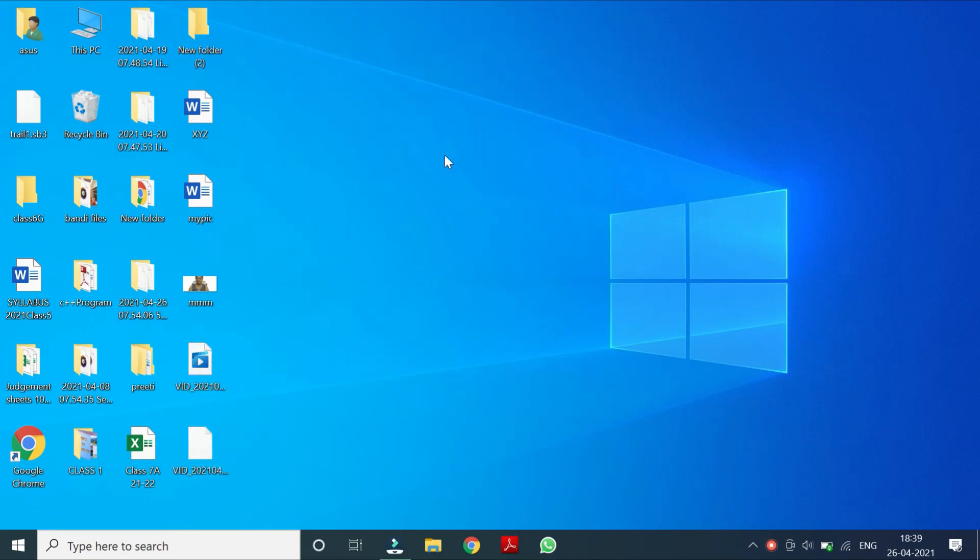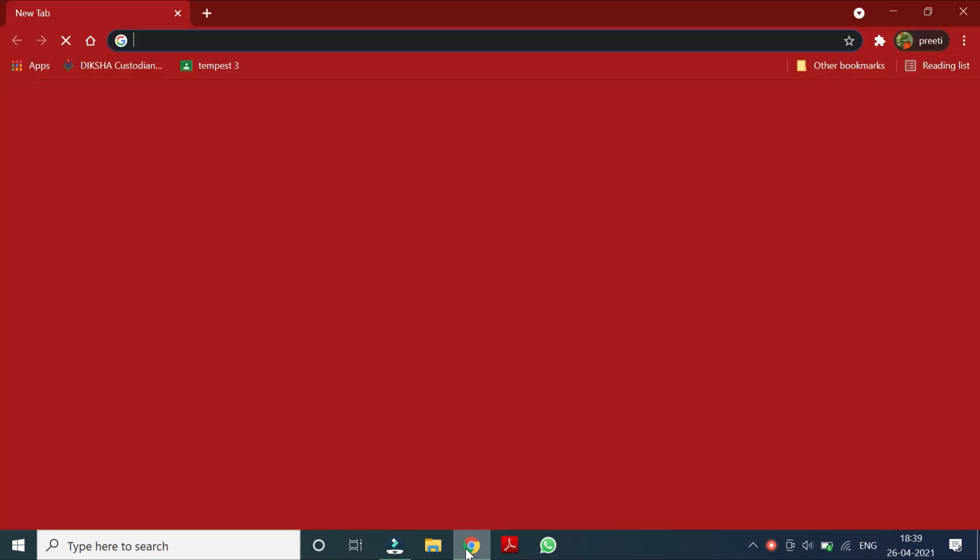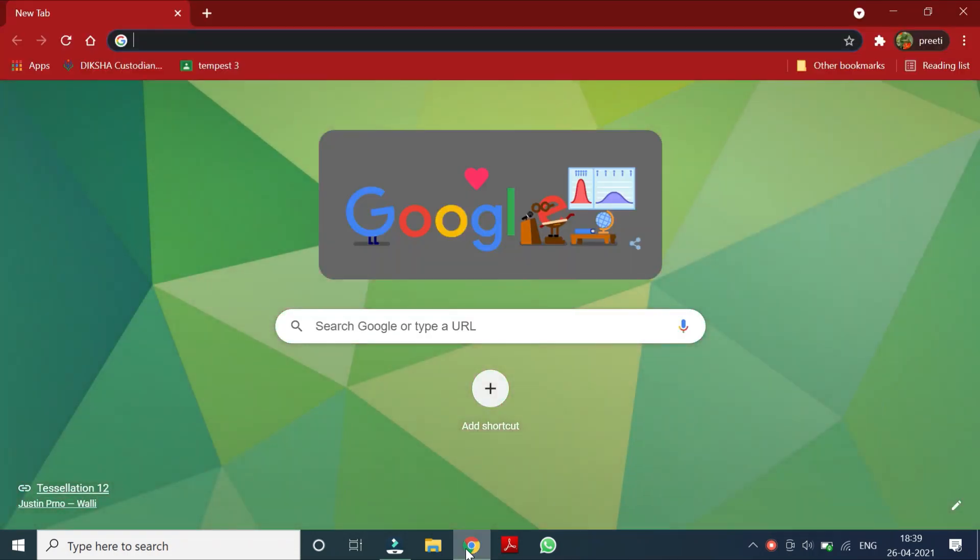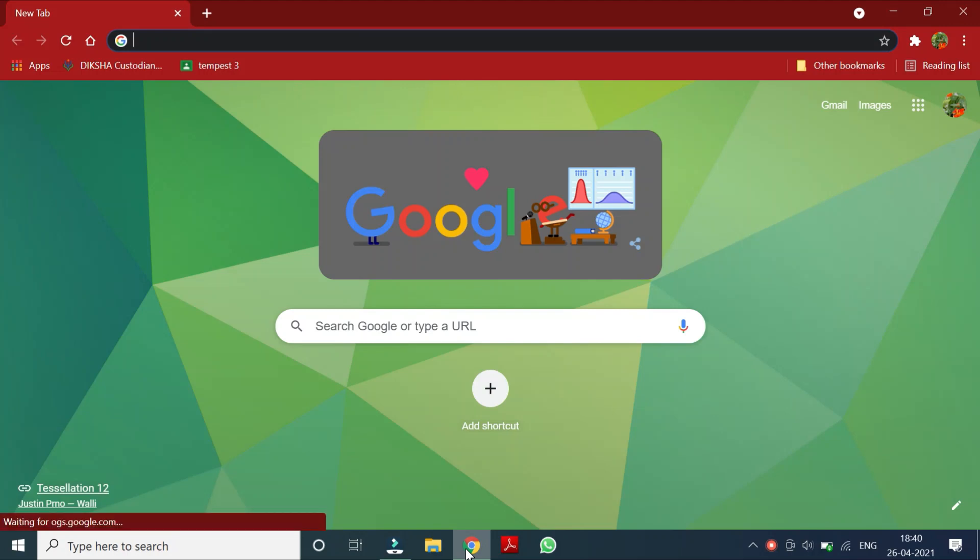Hello children, now today I am going to tell you about how to download Scratch software in your computer.